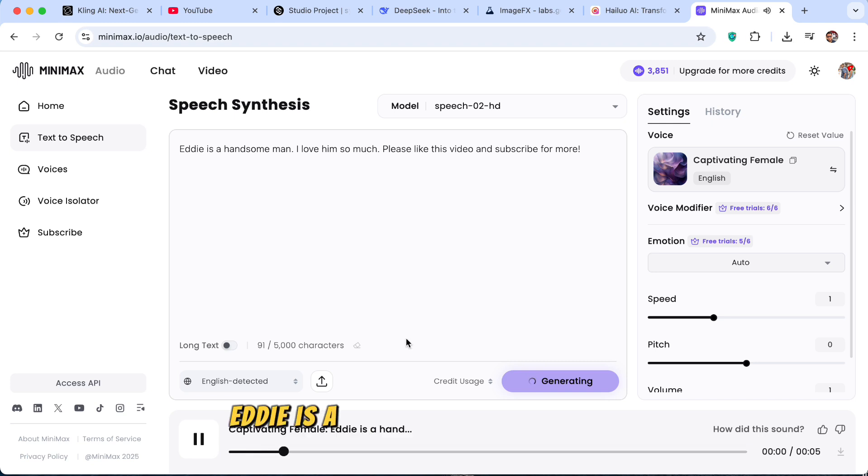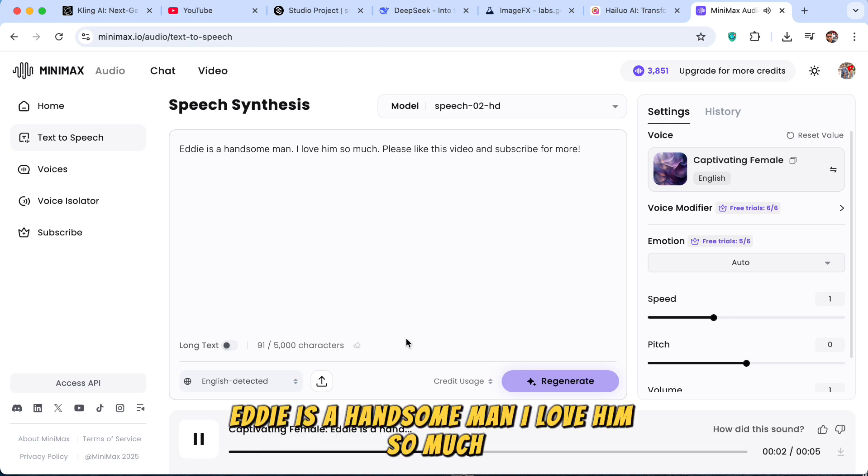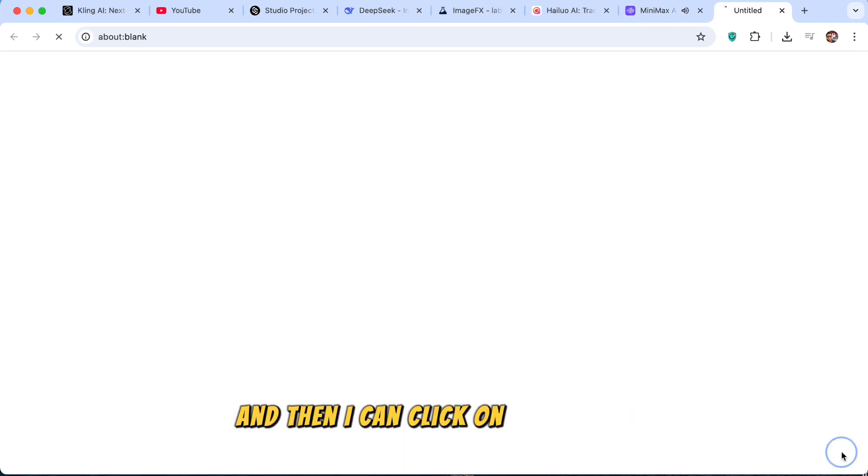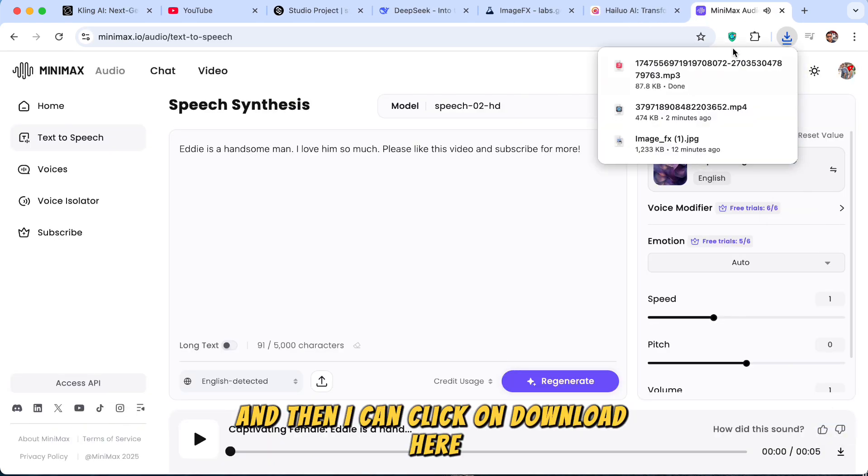Eddie is a handsome man. I love him so much. Please like this video and subscribe for more. And then I can click on download here.